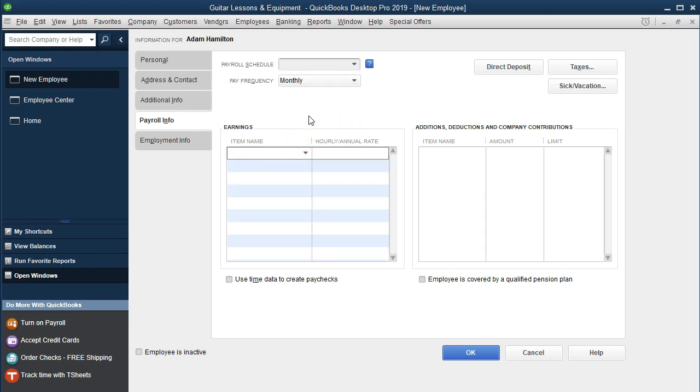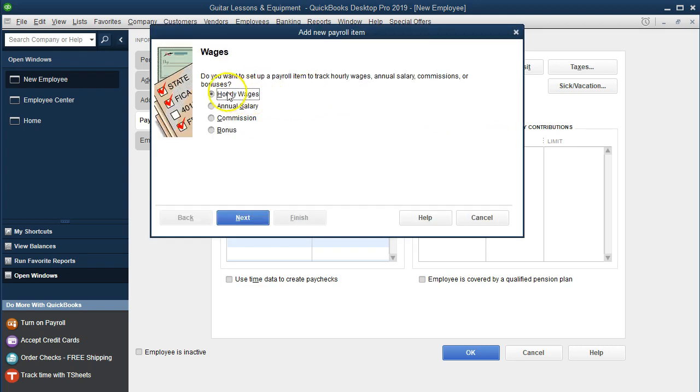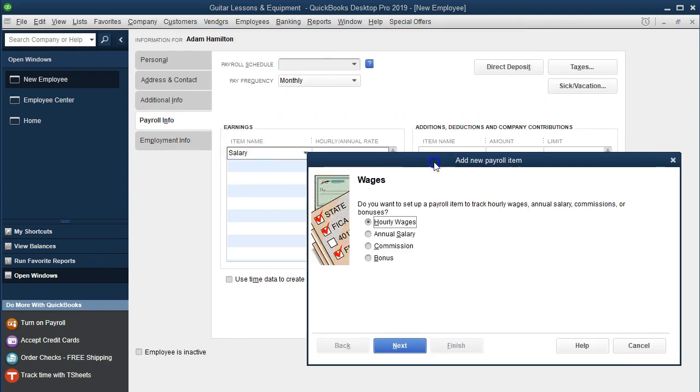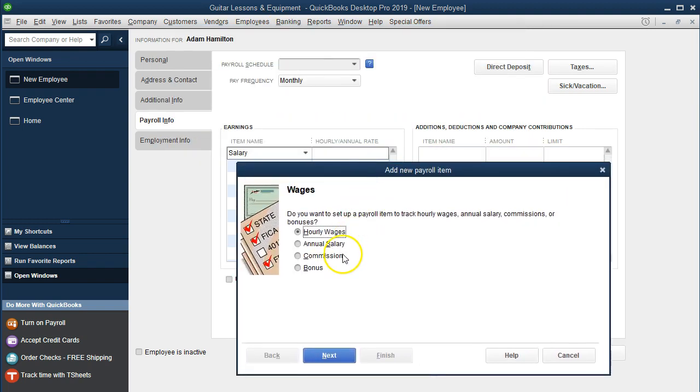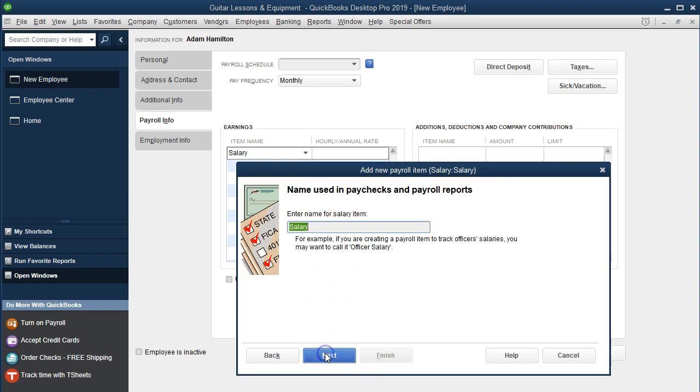Then we're going to say that the item name is going to be salary, because it's a salary employee that we're going to have, meaning they get paid the same each time period. This would be an easier thing to do a lot of times if they were some type of salary, because then the withholdings would be steady. We wouldn't have variations as much, which would be easier to handle. We're going to set up the employee. It's going to be wages. It's not hourly we're looking for, we're looking for salary. We'll say annual salary and then Next.